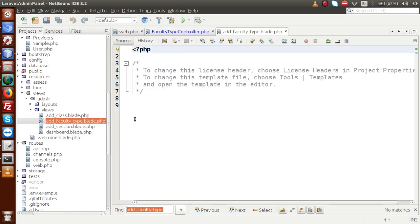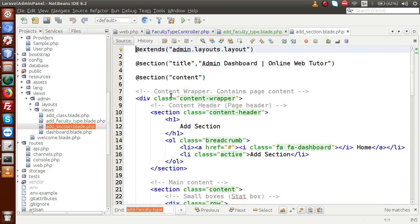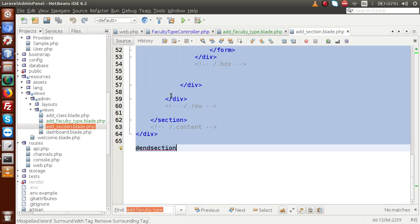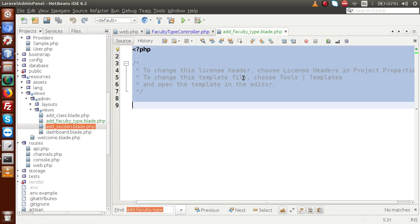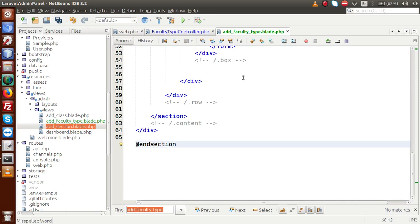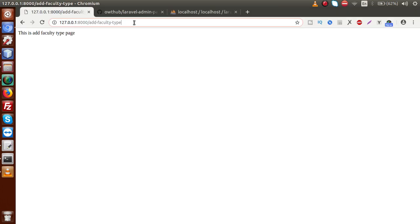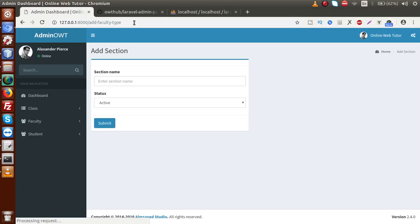The file has been created successfully. Let's open up our add section dot blade file. I am going to copy this layout, close this file, and paste inside this new file. Once we save this file and go back to browser and reload this page, we can see the section. But we need to change the things according to our add faculty type.